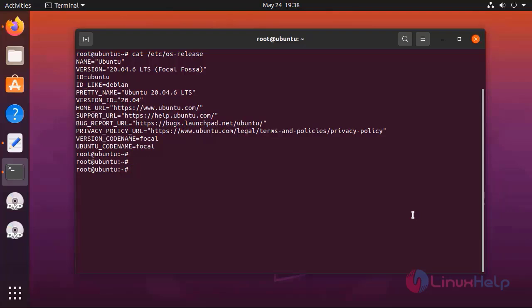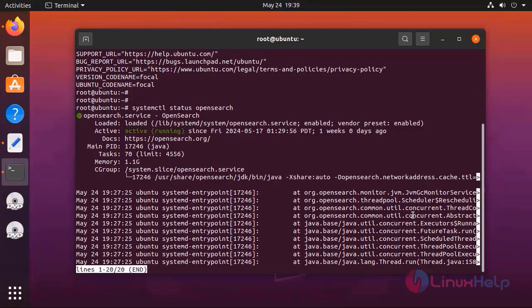Now I am going to show you how to install OpenSearch Dashboard. For that first we need to install OpenSearch. I have already installed OpenSearch so I am going to check status of OpenSearch by using the following command. OpenSearch is in active and running state.